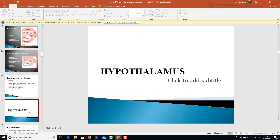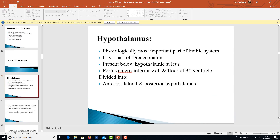Now let's talk about the important portions of the limbic system. The first and largest is the hypothalamus, which is frequently examined and very important. It functions both as part of the brain and in releasing endocrine hormones, making it physiologically the most important portion of the limbic system.